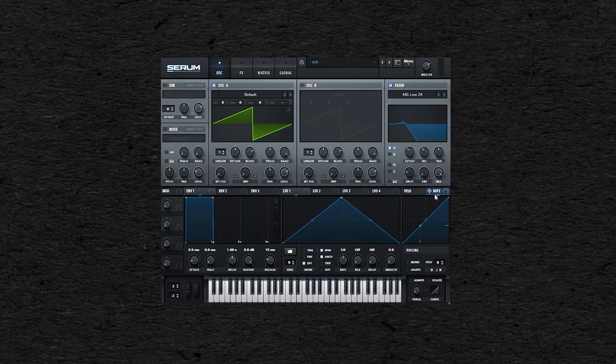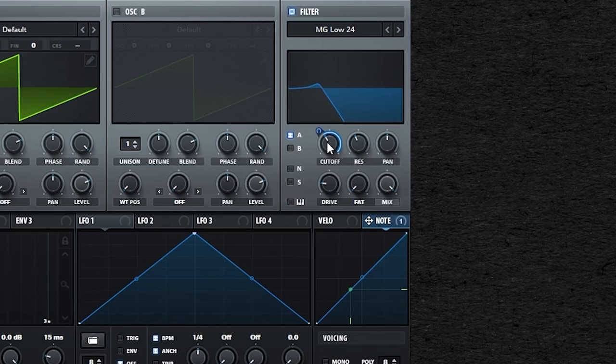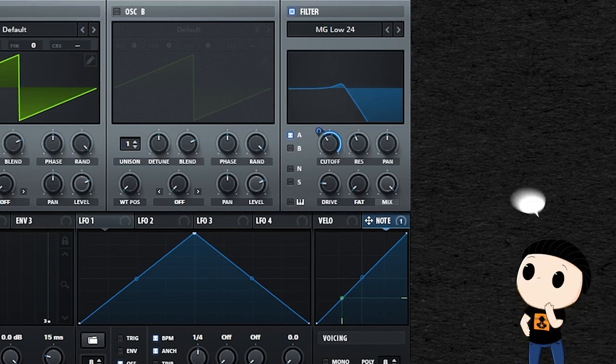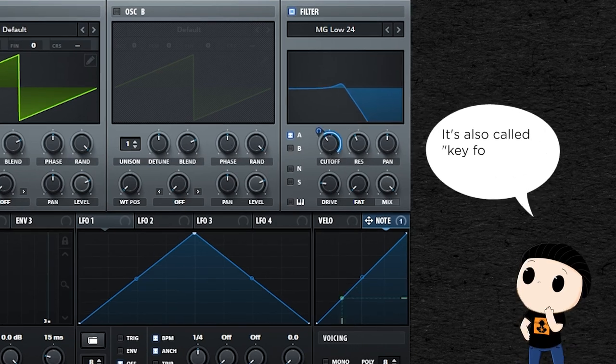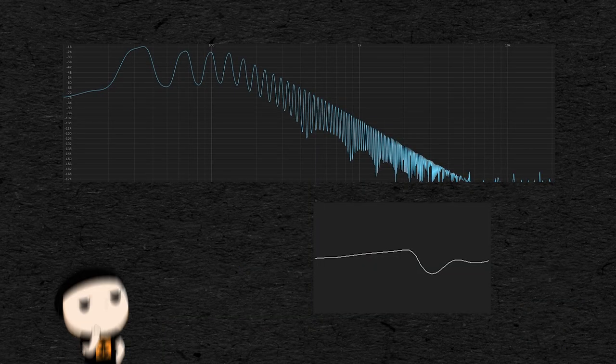You can also use the pitch to control the cutoff of a filter, to open the filter more on higher notes. This is actually called keyfollow, and it can help you to have a more consistent tone throughout several octaves.